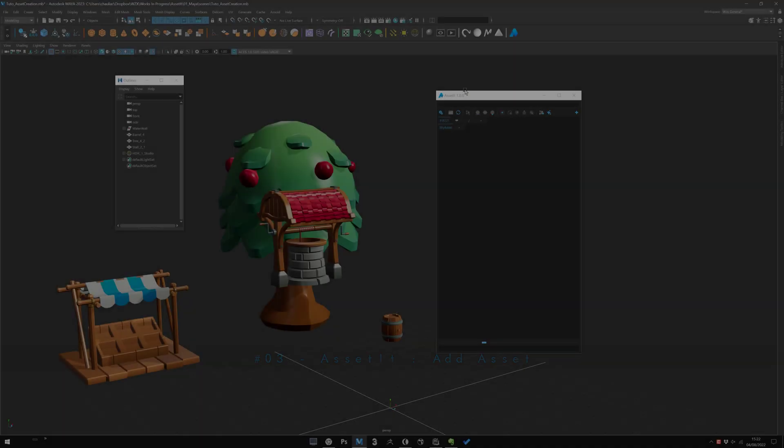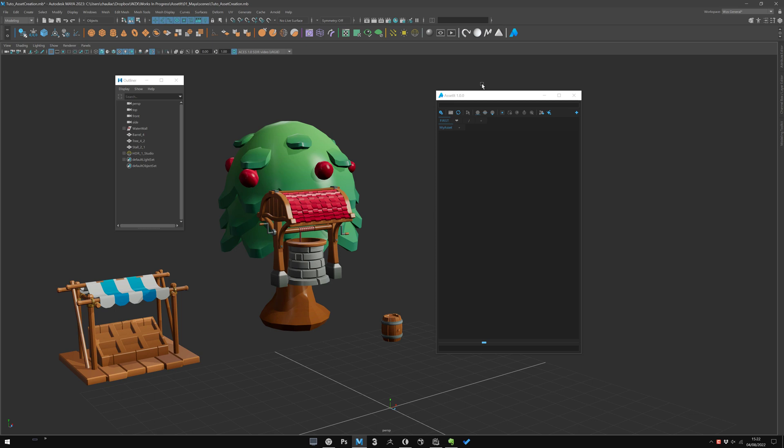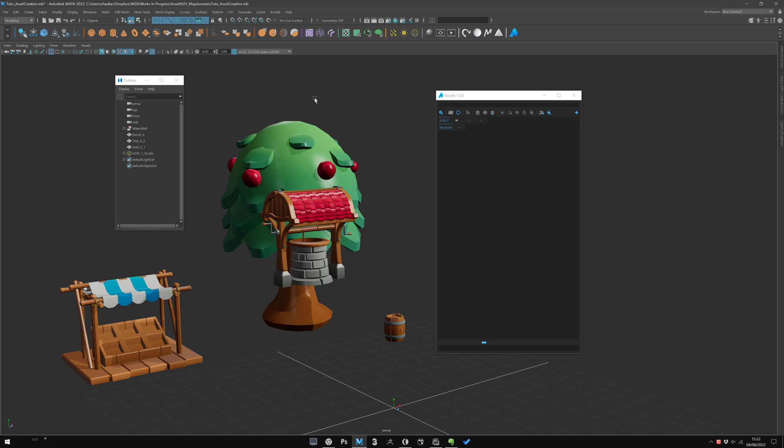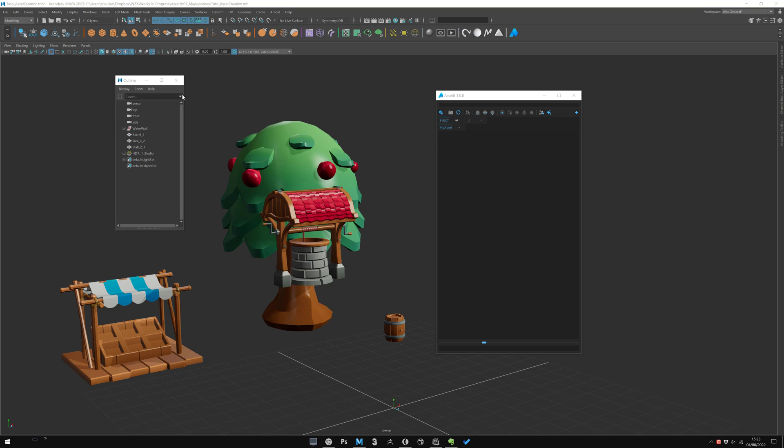Well guys, so now let's take a look at the asset creation. Just before that, for now, AssetHit is only working with Arnold Renderer. So be sure your Arnold module, MTOA module, is well loaded in Maya.